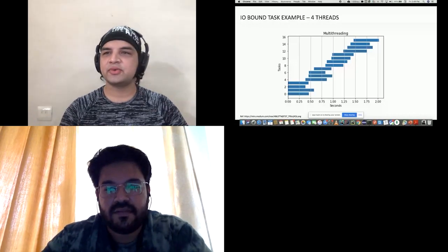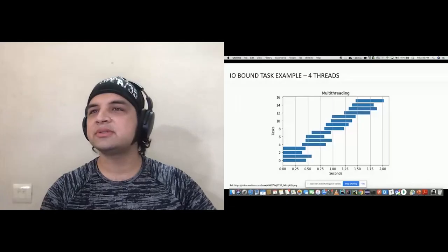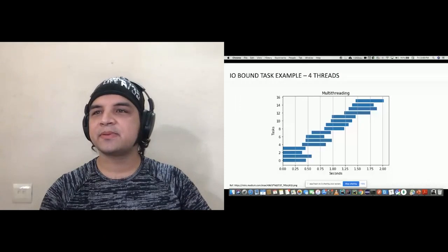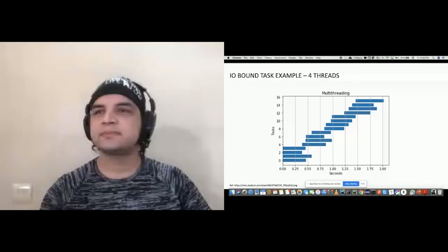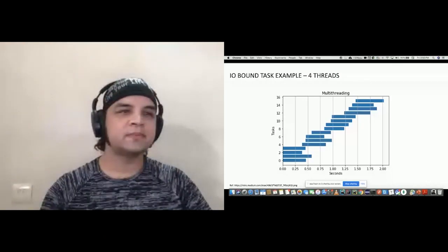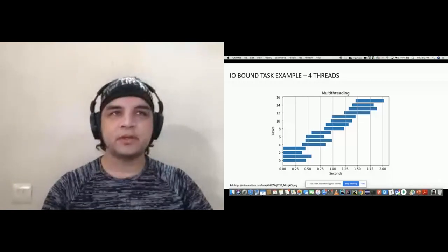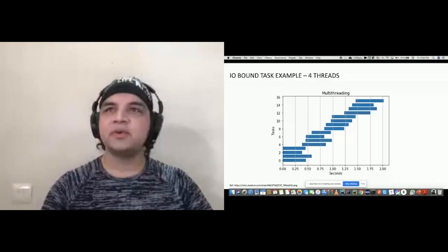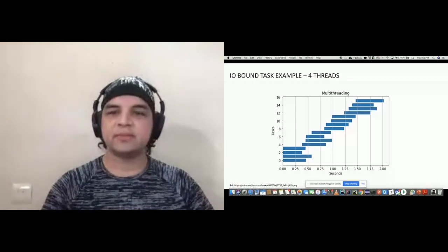We have a minute or so for any more questions. Thank you all so much for joining. I hope you had a good learning time with this talk.